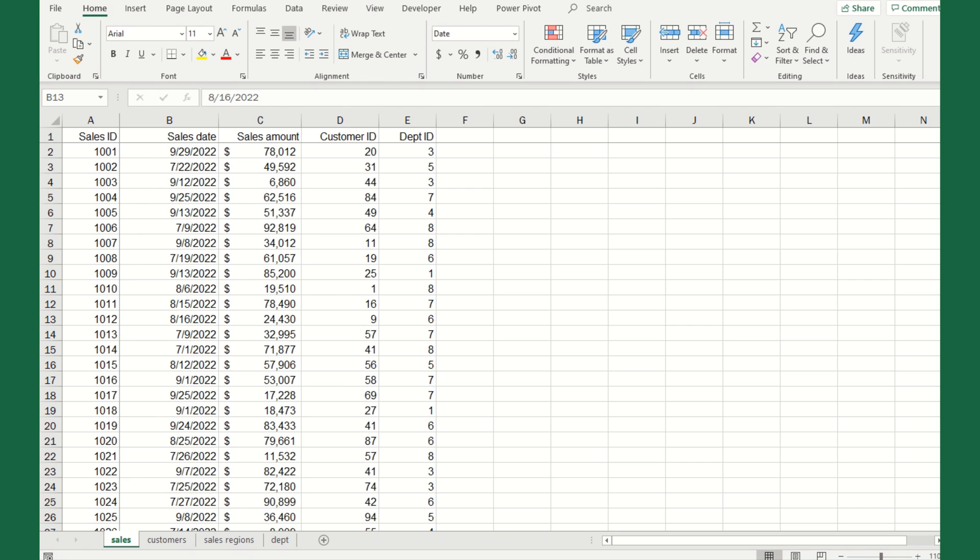This could be an example where maybe we want to track what department within a customer we're selling to. The financial department, the sales department, marketing, etc. It's a way for us to internally understand what departments are buying our products.